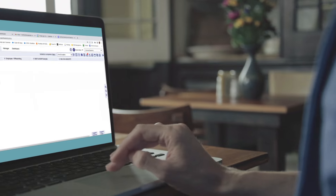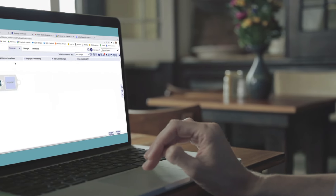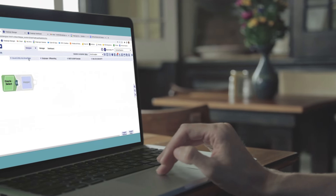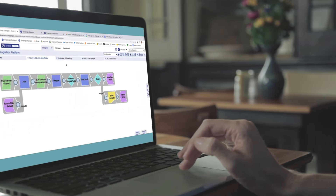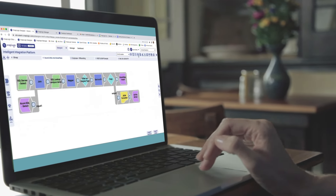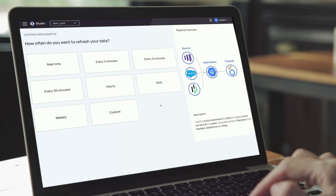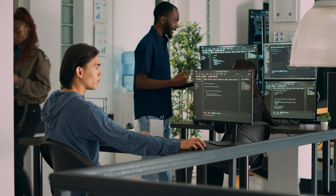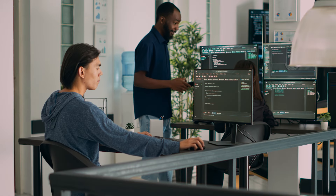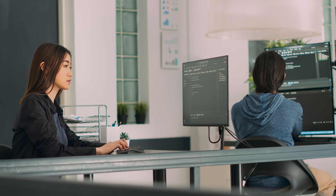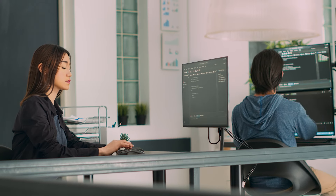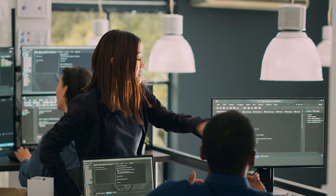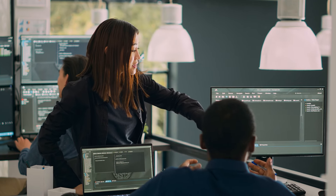SnapLogic's iPaaS, the Intelligent Integration Platform, comes with custom development kits and data connectors, so the IT team can integrate different apps with little to no development work. This helps companies seamlessly connect on-premises and cloud-based systems, services, applications, and data sources.